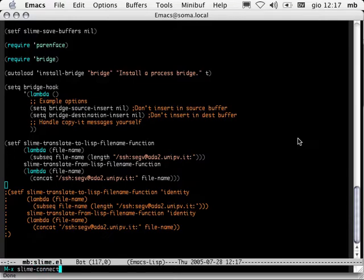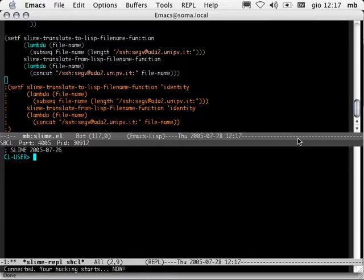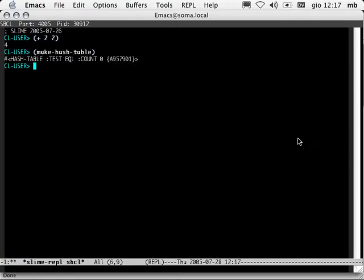Slime Connect. Since our Lisp is already running, we don't want Emacs to start up its own Lisp. So we use Slime Connect and it asks us what host and what port it's listening on. Thanks to the SSH tunnel, we're running on localhost, port 4005. And now here we are, directly in a REPL. We can start typing away. This is running on the remote machine.